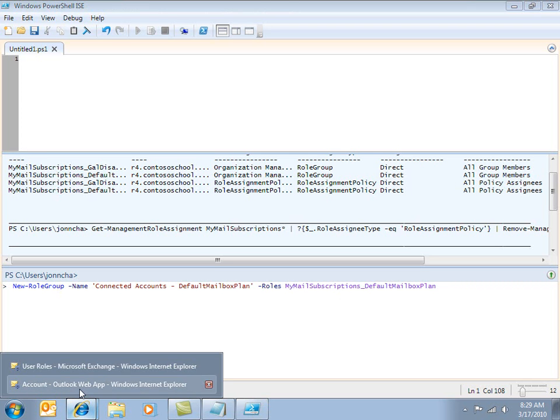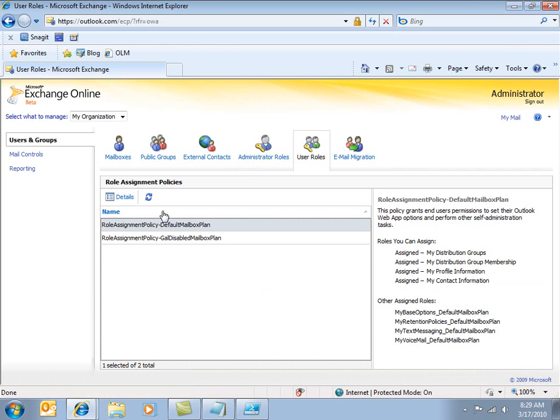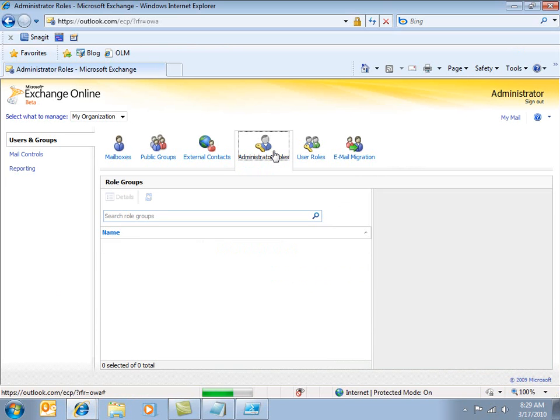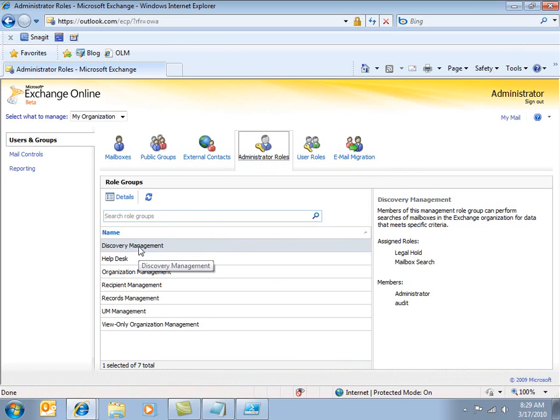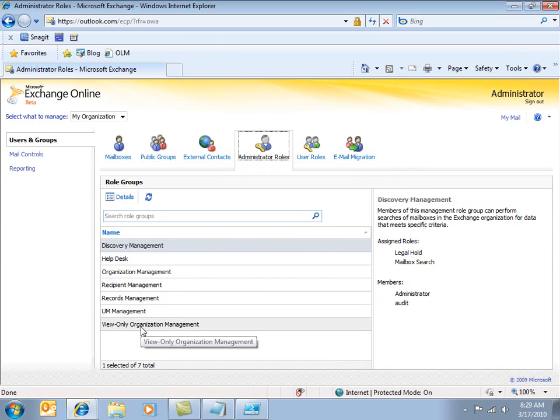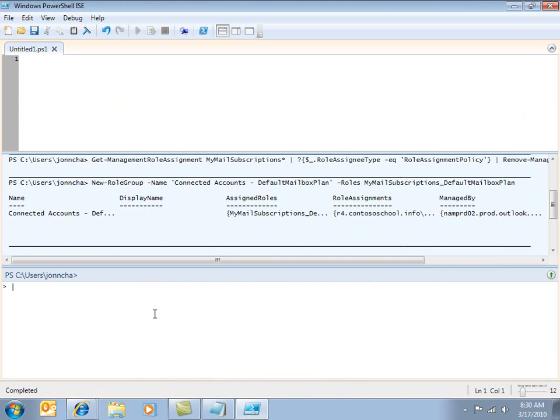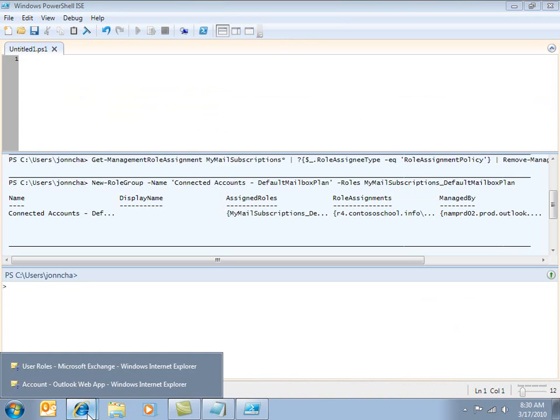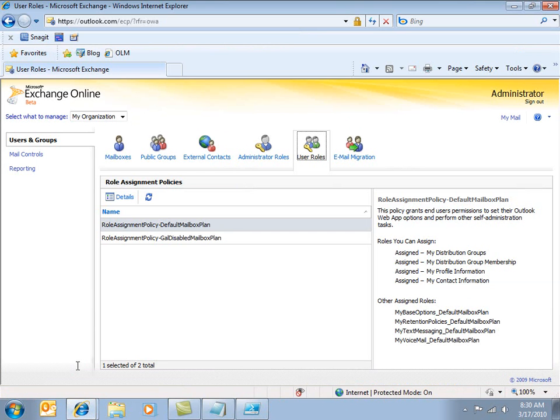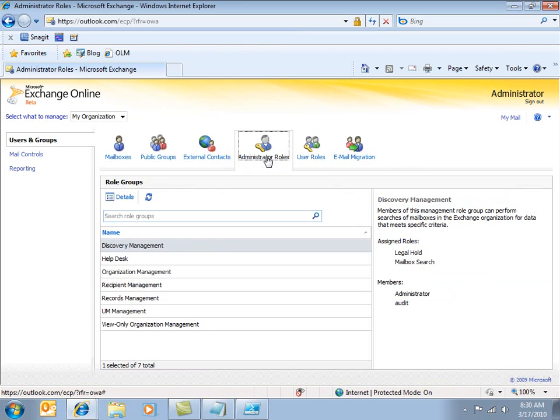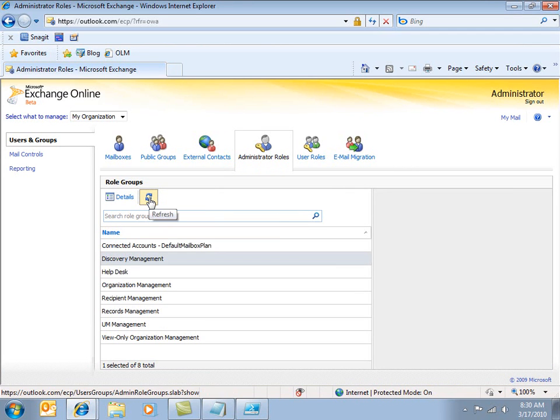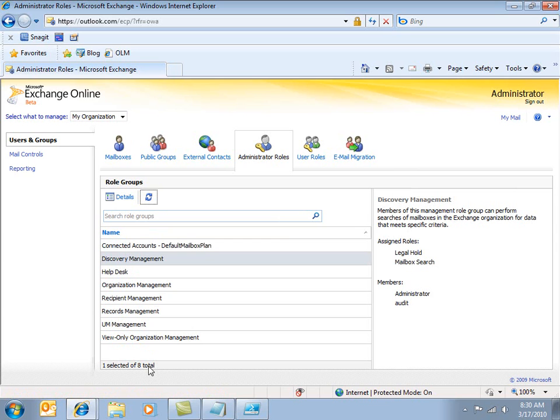Now, again, if I go back to my admin user interface here and look at administrator roles, you'll see the current roles that I've got. So there's currently seven roles and there they are. What I'm going to do is I'm going to create a new one. So let's just run this. So with that done, I'm going to go back to the admin UI and switch to administrator roles and quickly refresh this. And you'll see that I've now got eight role groups defined, including this new one here connected accounts default mailbox plan.